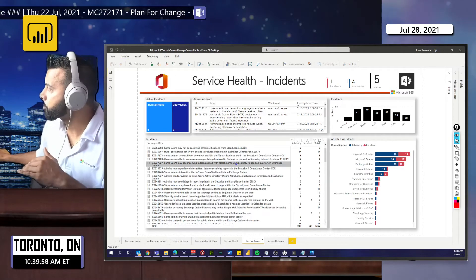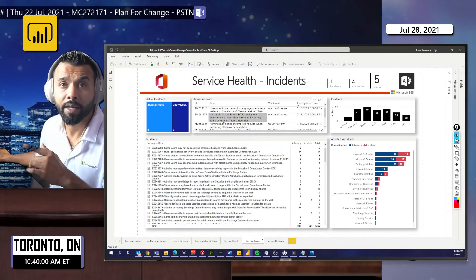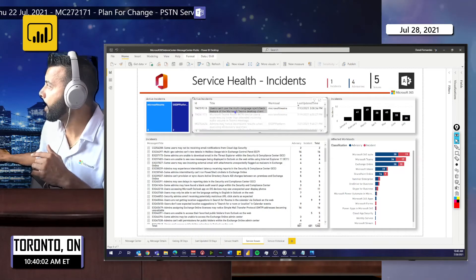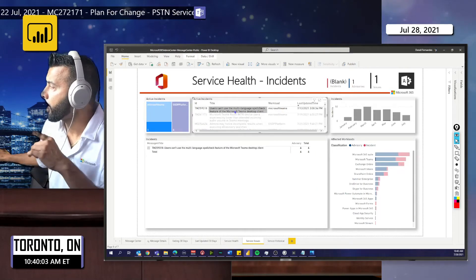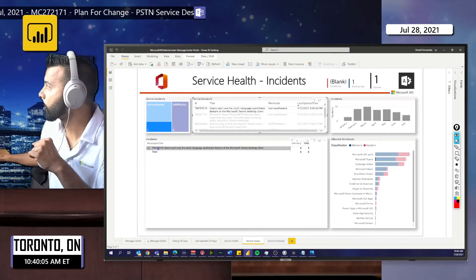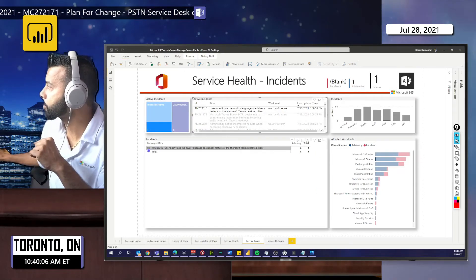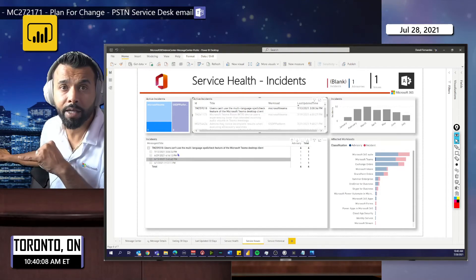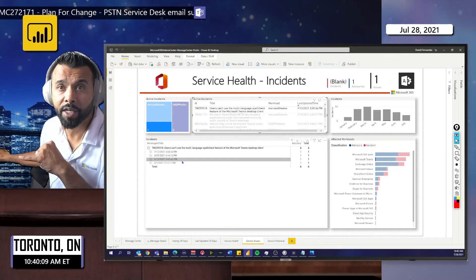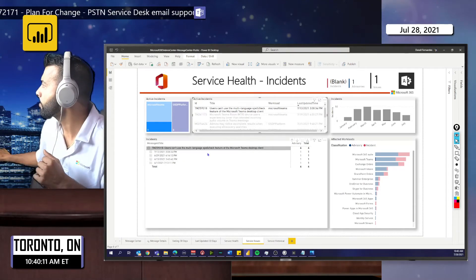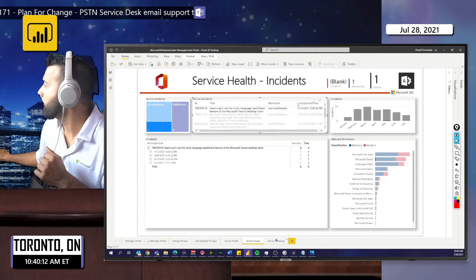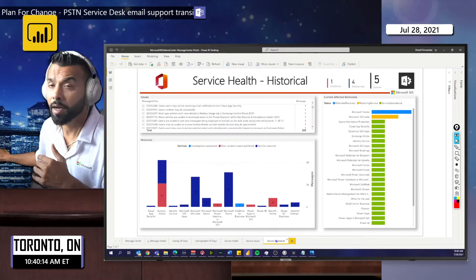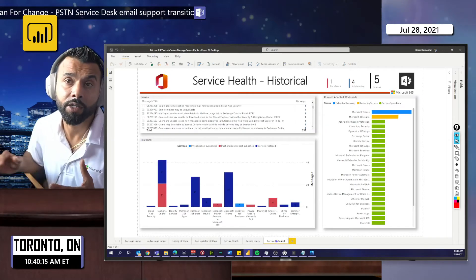I'm experiencing five issues in my tenant — four advisories and one incident. You can keep track of these incidents by clicking on these messages at the top, and it will drill and show you the exact message that's impacted. If you open that up, you'll see the updates you have received for this.